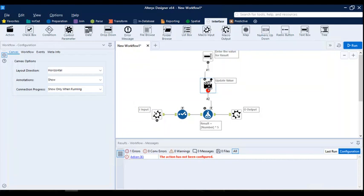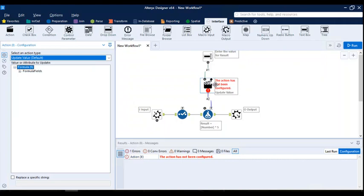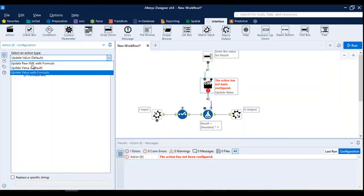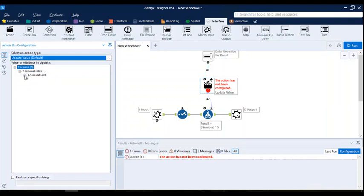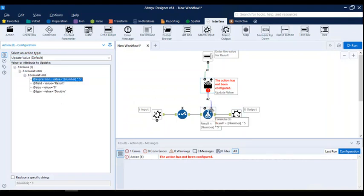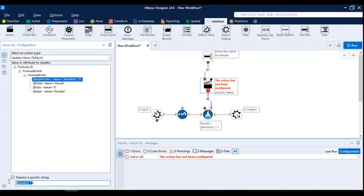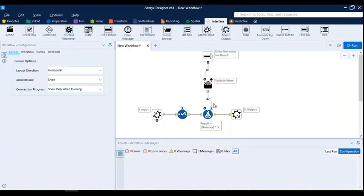It's like a movie director clicking the action board — you are the director here, directing the macro on what it needs to do. In the Action tool, there are multiple options: Update Raw XML, Update Value, and Update Value with Formula. We'll use Update Value. The formula field refers to the formula you added in the formula tool. I want the value 5 to be replaced again and again based on requirement, so I'll check 'Replace a specific string', remove remaining things, and keep only the number 5. This way the user keeps on updating the value according to their requirement — the macro is ready.